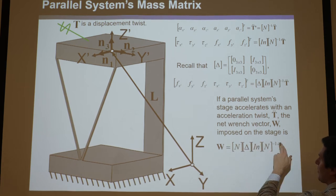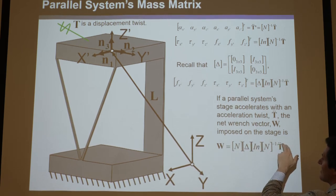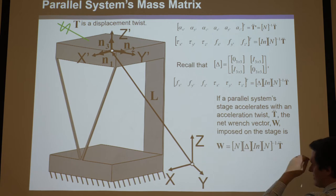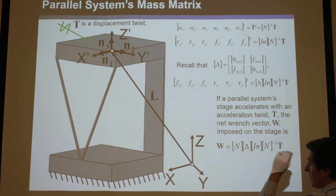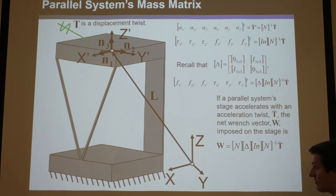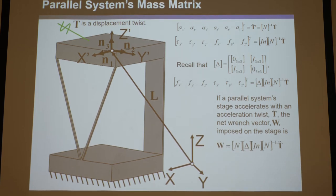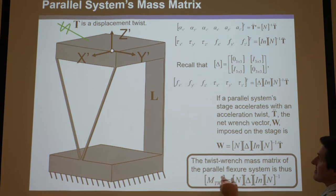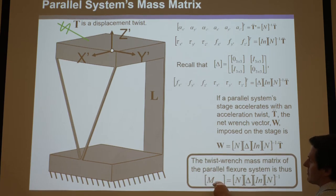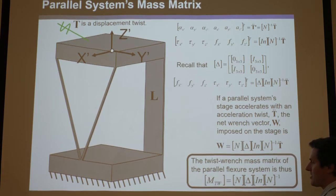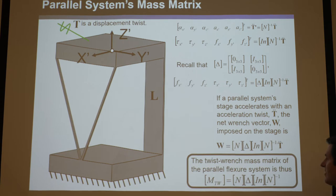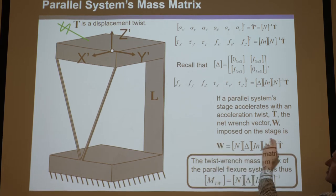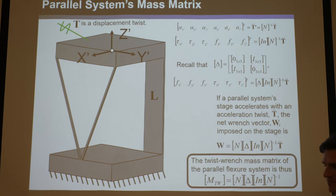F equals MA, where A is T double dot, and W — the wrench — is the force. This is therefore the mass matrix, the mass twist-wrench matrix, that relates wrenches to acceleration twists.